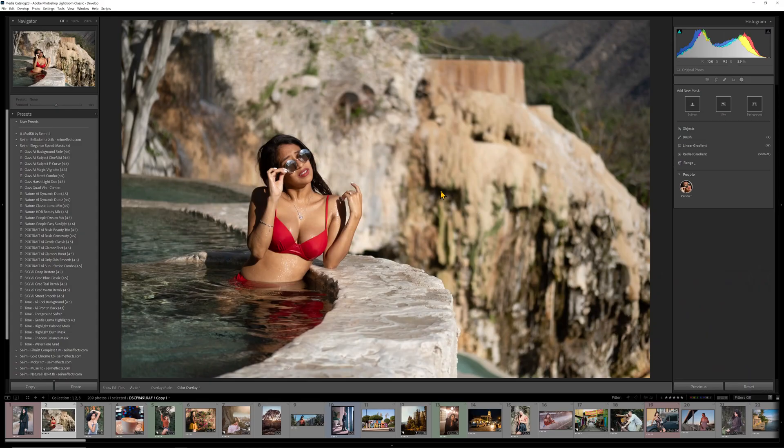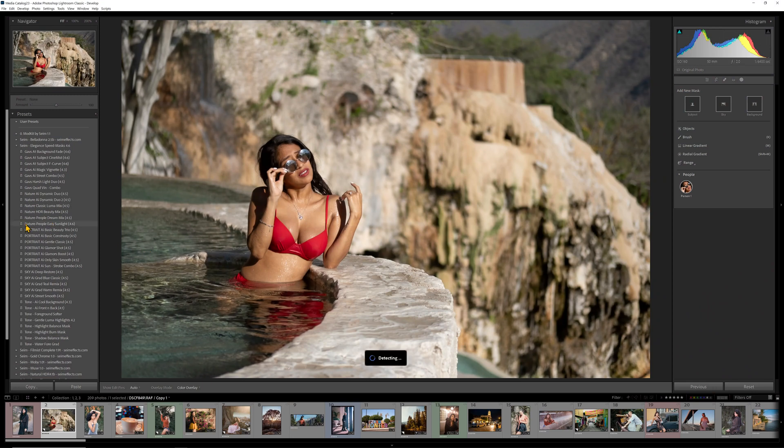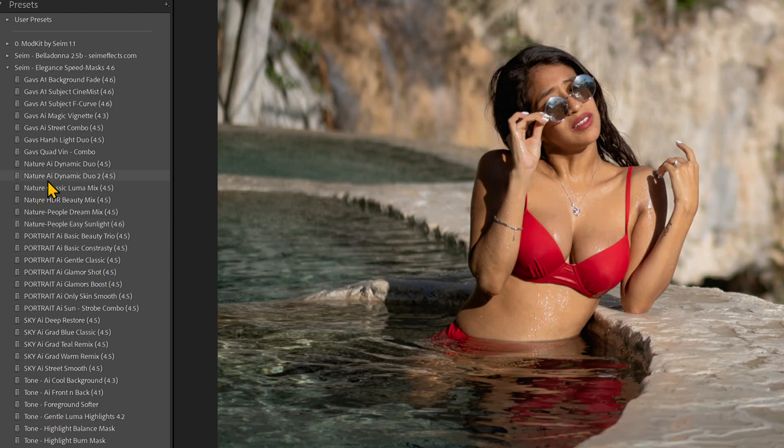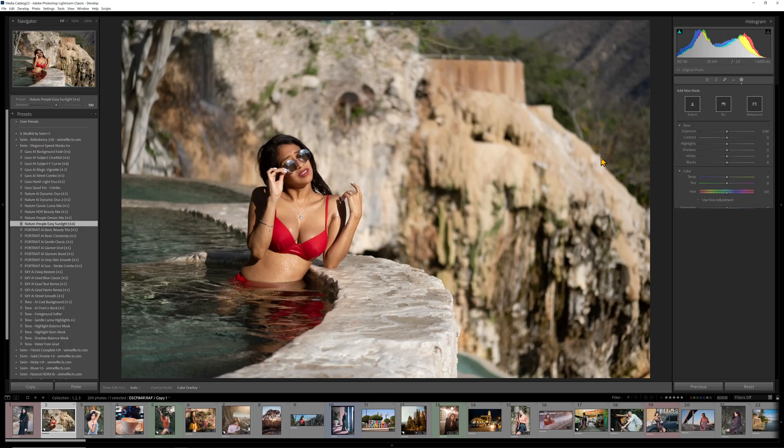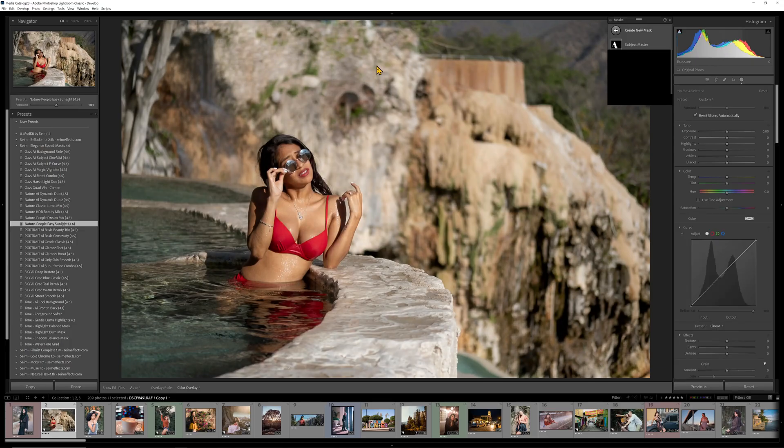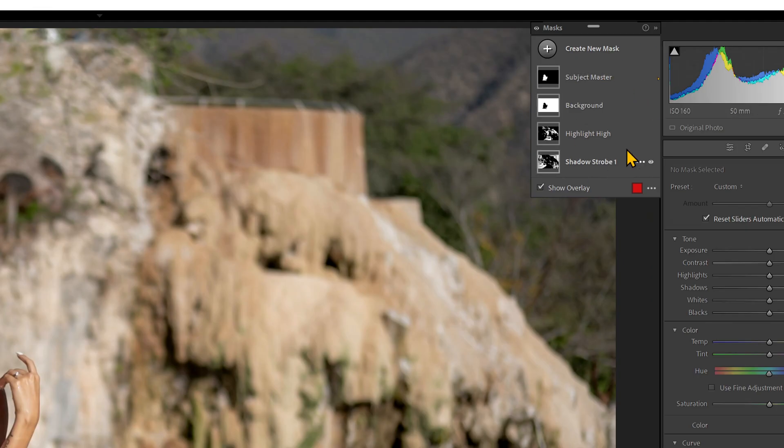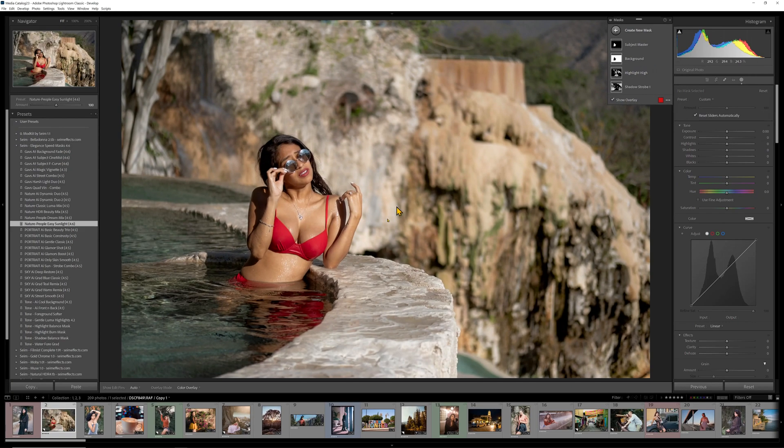Sometimes I just want a simple single mask. So here I have this pretty harsh lit scene, but it's a really cool photo. We clearly need to dial things back a little bit. I'm going to go to this new Nature People Easy Sunlight. I could also use the AI Sun Strobe, which is more masks. I'm going to use the simpler version for this and just put this on. Let's watch what this does. So you can see that it throws the masks on.